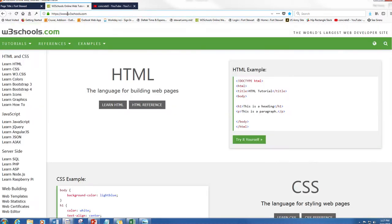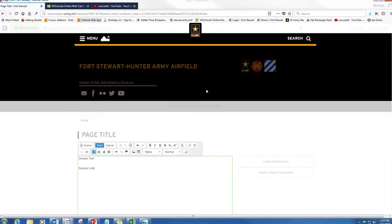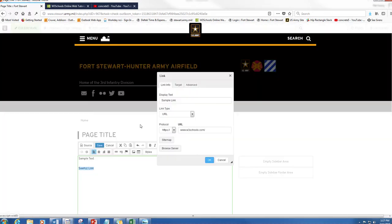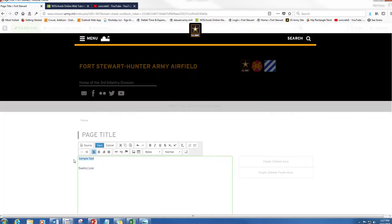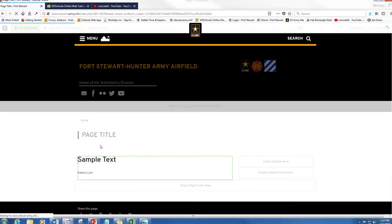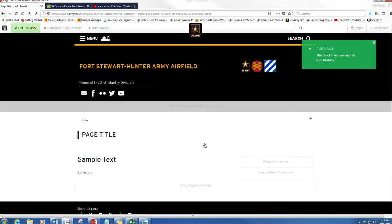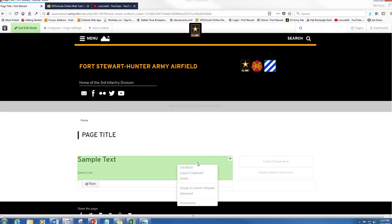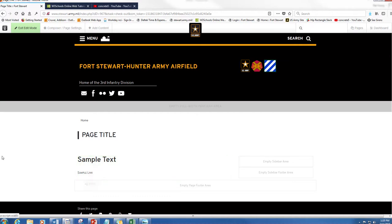I'm going to link to w3schools because that's one of my favorite websites. Okay, and I'm going to make this heading 1. Alright, so once you are done with using whatever block you're using, you're gonna click it and then you're gonna click copy to clipboard.